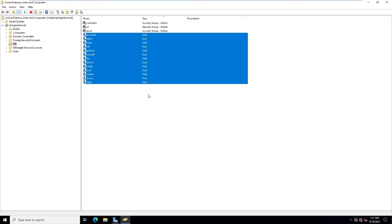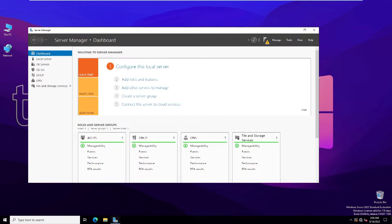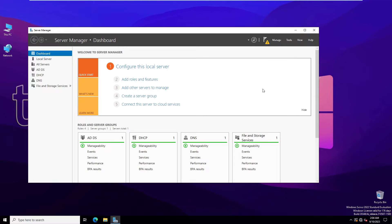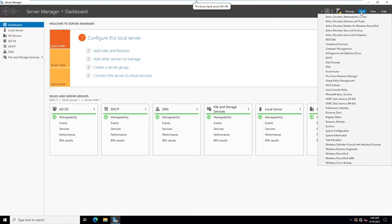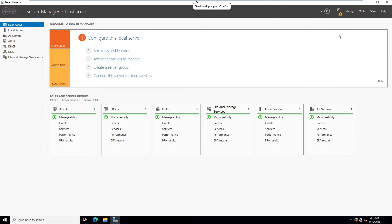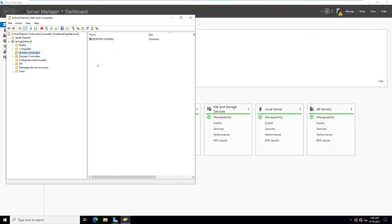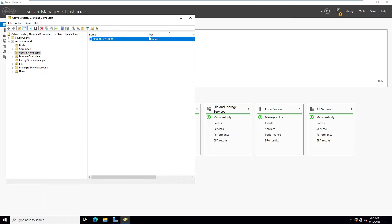Go to Server Manager and click Tools, then Active Directory Users and Computers. Here I have created one domain computers section. This is the computer which is joined in the domain controller.